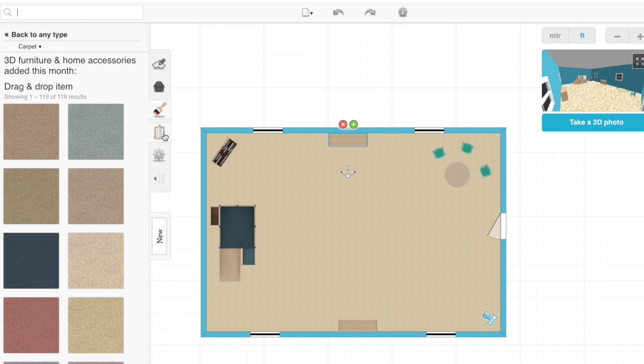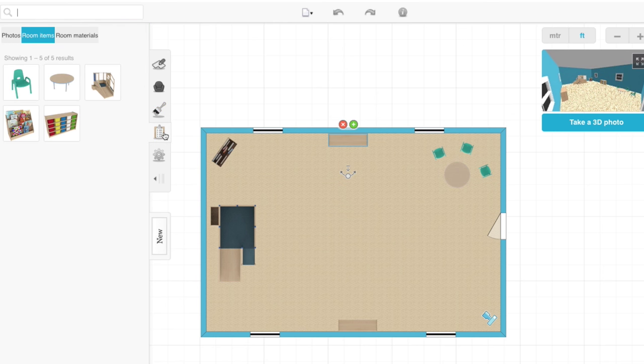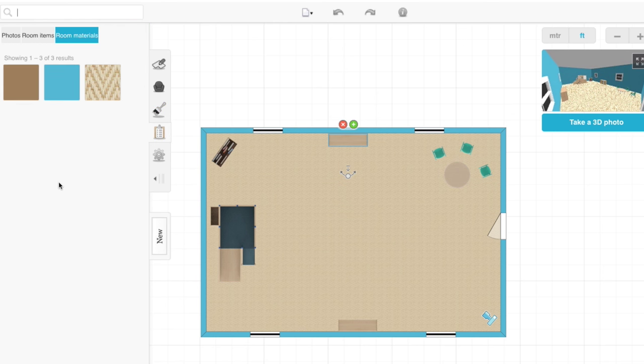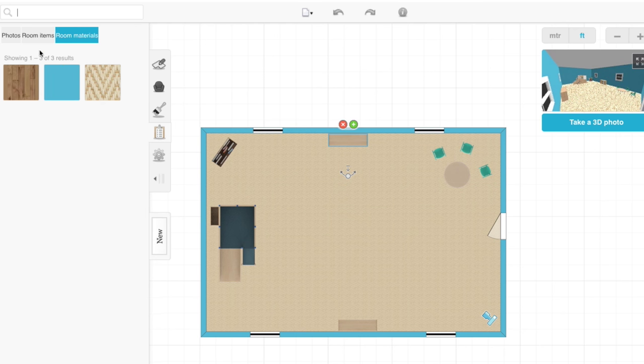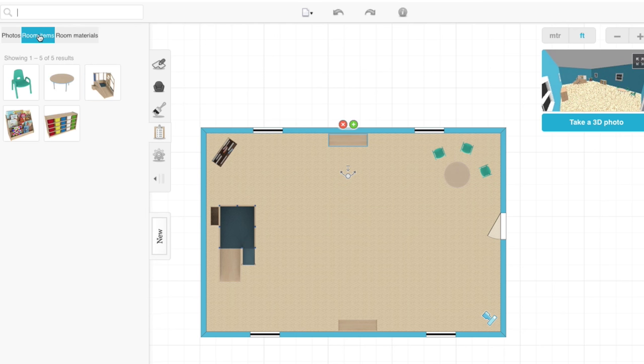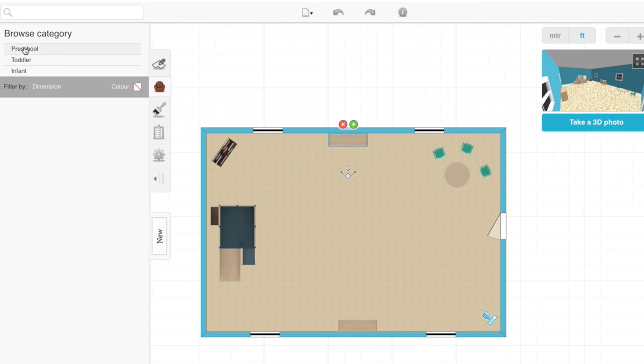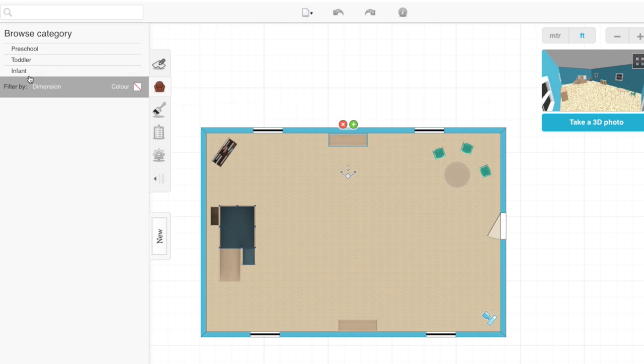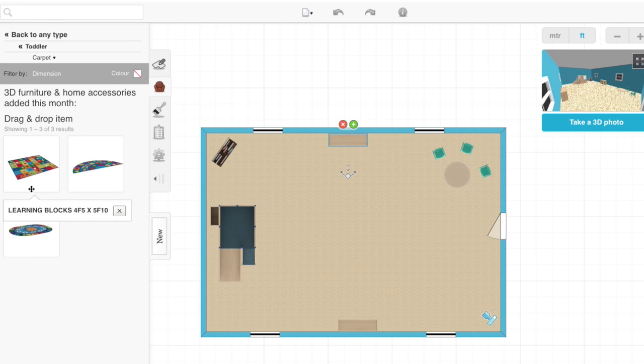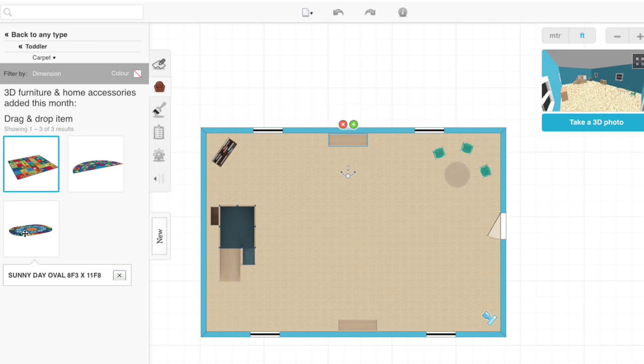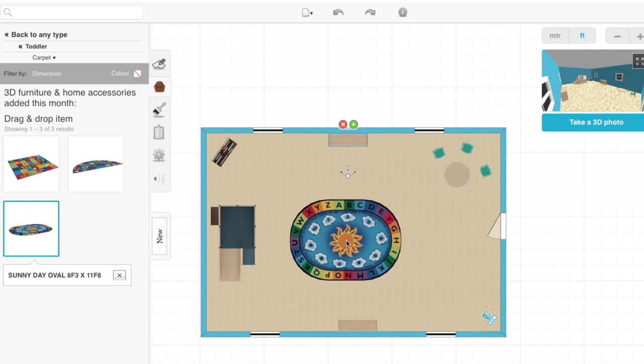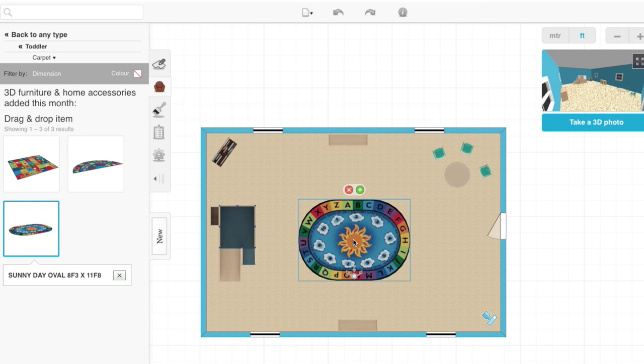If you want to see what materials are in your room, you can go here and click room materials. If you want to see what items, you can click room items. Finally, we can't have this room without having a carpet. Let's go to toddler carpet and add a nice big rug in the middle.